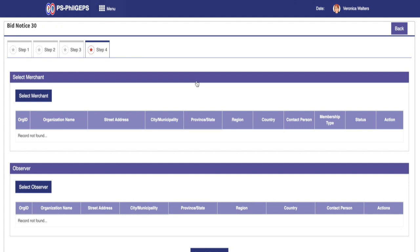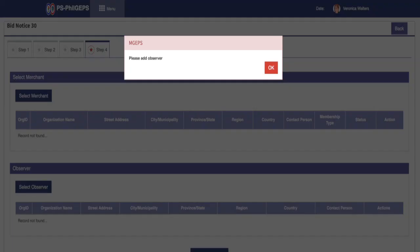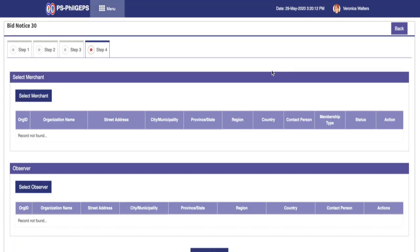Now in Step 4, we will be given the option to invite merchants and observers to the bid notice. For Public Bidding Mode of Procurement, we can skip the Select Merchant step for now. It is mandatory in the current step to select at least one observer in order to proceed to the next step.